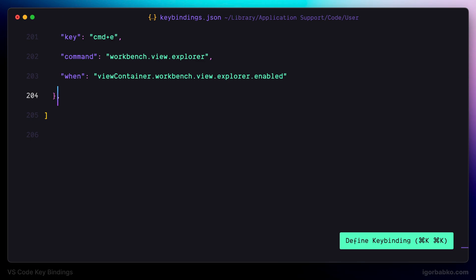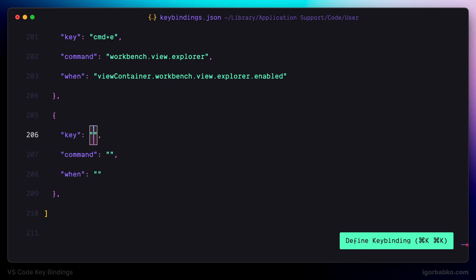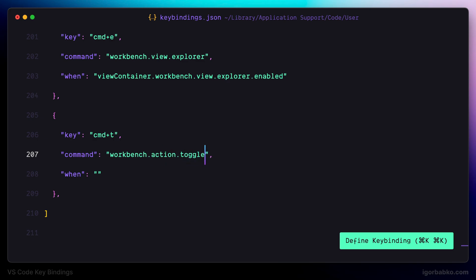The first keyboard shortcut will be used to open up the panel with the terminal. I'm going to use Command T. The name of the command in this case will be 'toggle maximized panel'. This command is not specifically intended to open the terminal — it is going to expand the already open panel.